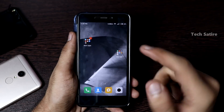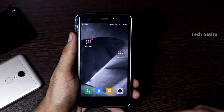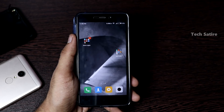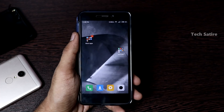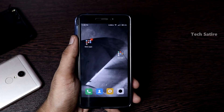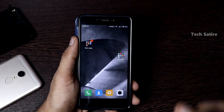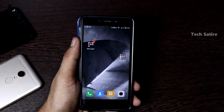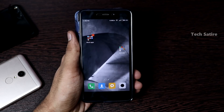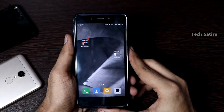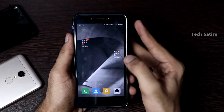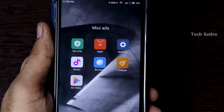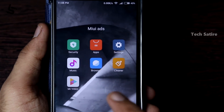We will see the demo in Redmi 4A. If you follow the MiUI app, you will see the link in the description. You will see the system ads. If you follow the MiUI app, you will see the majority of ads.